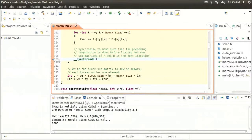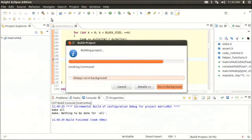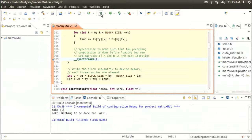Now, I've already set a breakpoint in the device code. I'm going to compile using the hammer drop-down menu and compile the debug version. And I'll start debugging using the handy toolbar icon.